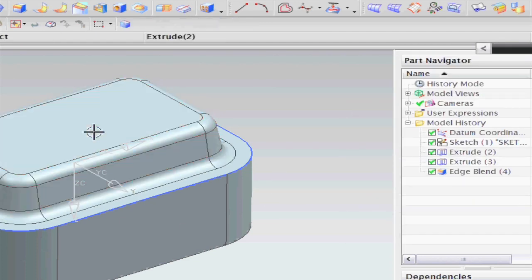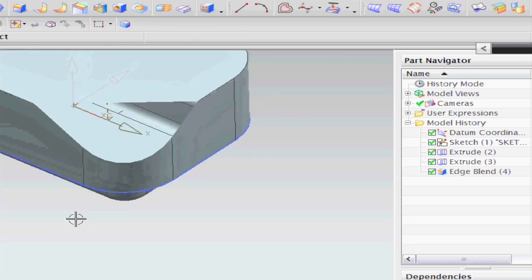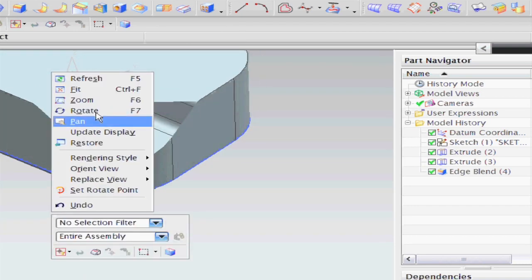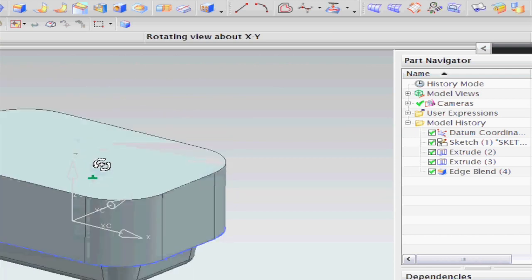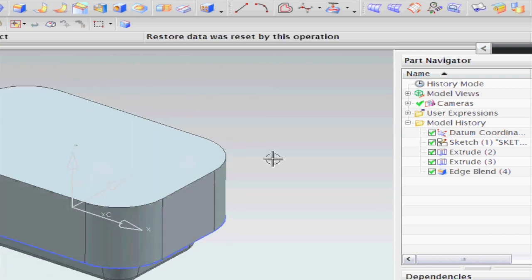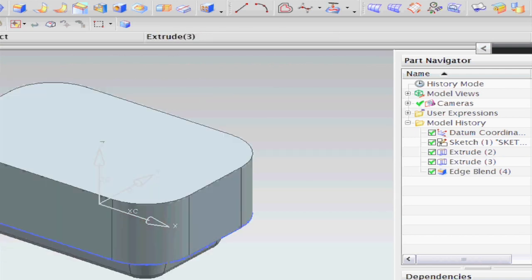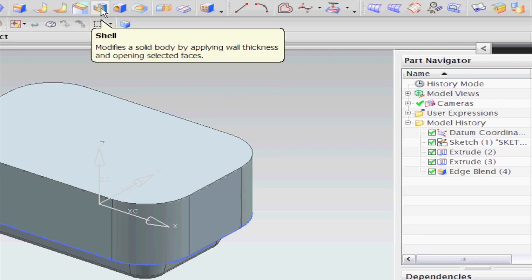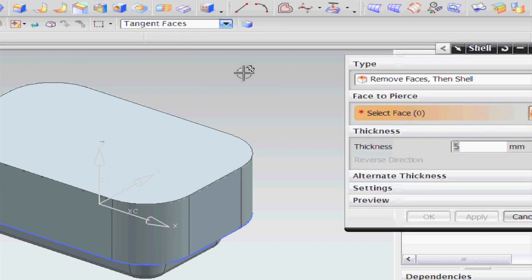And now, finally, we get to the important part. So I'm just going to fit my model in here. And then I'm going to my Shell command, which is up in this toolbar. And making sure this is on Tangent Faces, I want the thickness to be 5, and I can select the top one, which is great.